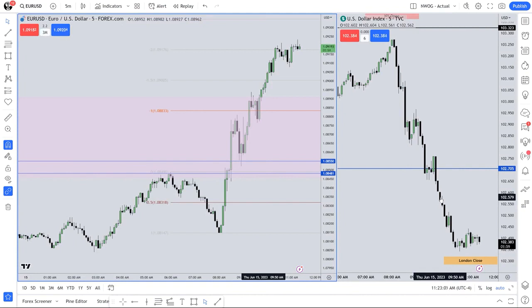If this divergence occurs during key times of the day — for forex and currency pairs, those key times are the London open, New York open, and London close — that's when it matters most.